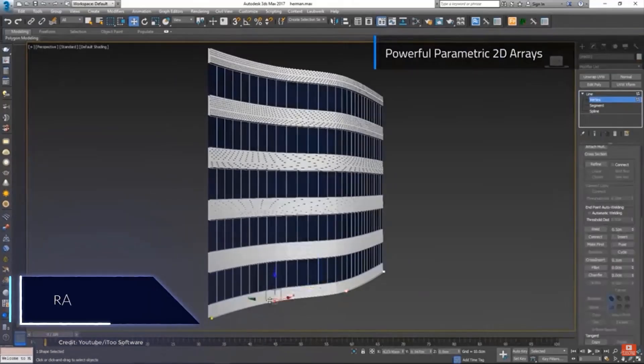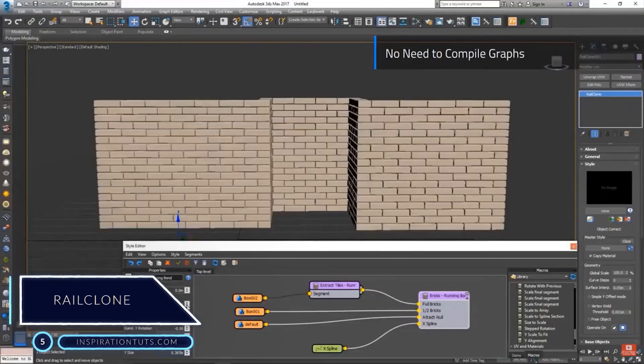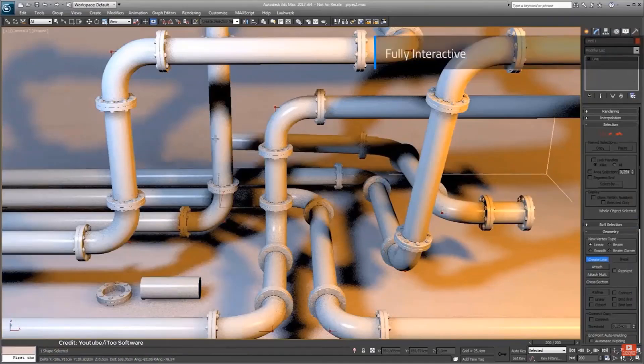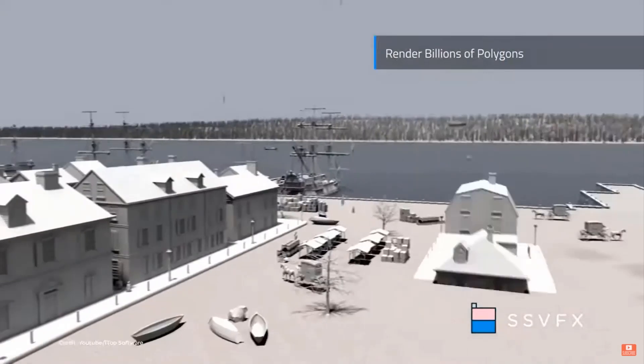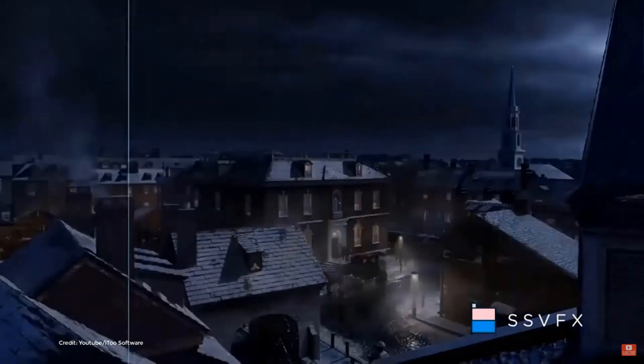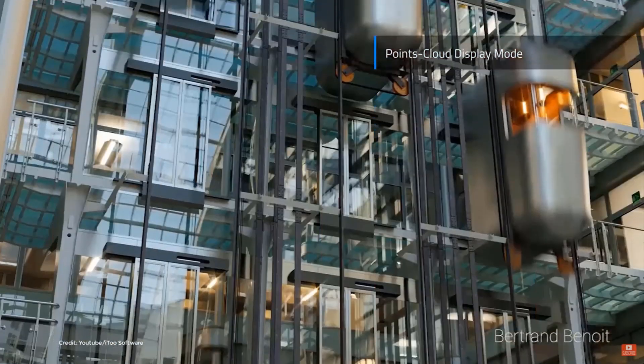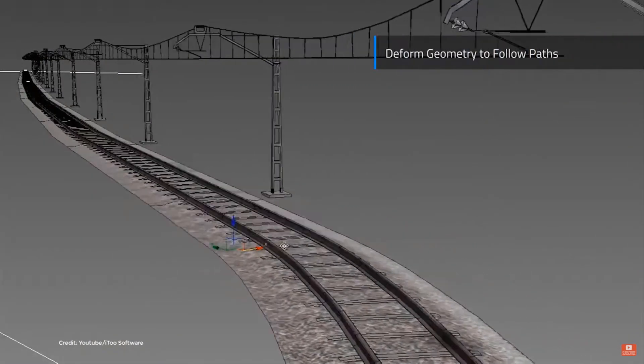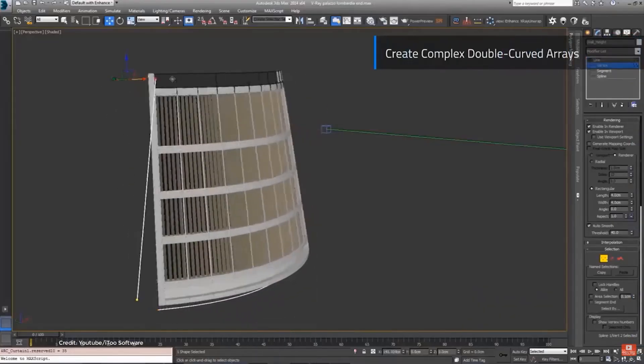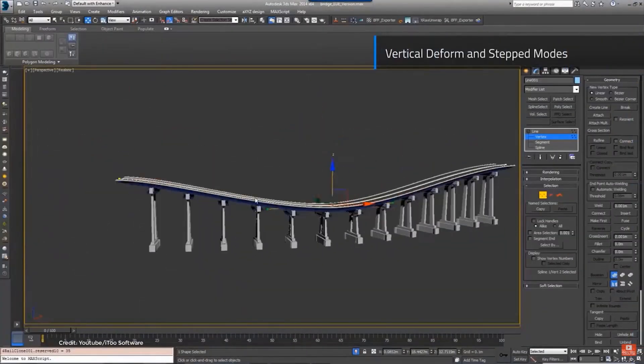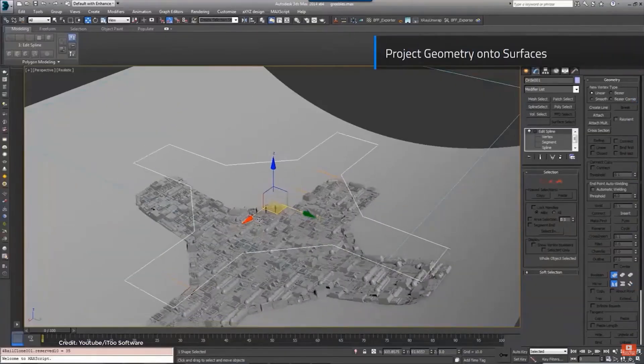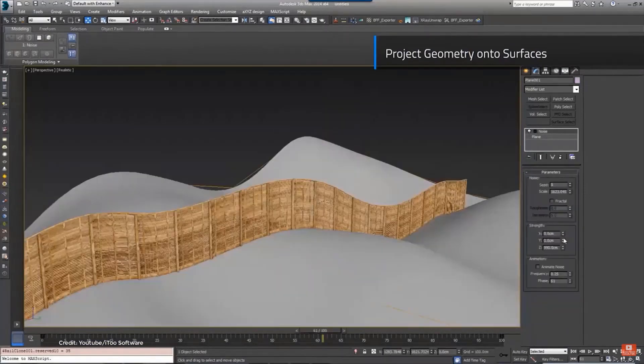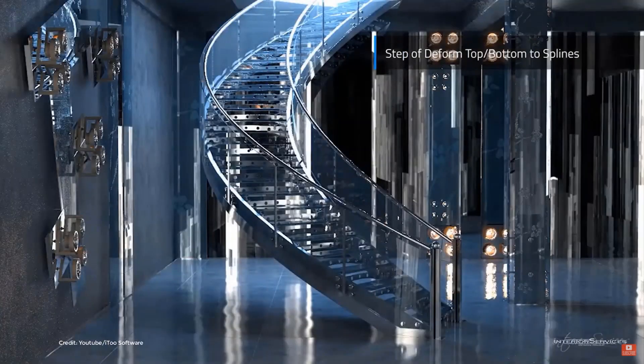Number 5, RailClone. RailClone is a parametric modeling and spline cloning plugin by iToo software. With this plugin, objects are created simply by assembling and repeating existing geometry using an easy-to-define set of rules. If you can model in 3ds Max, you can create procedural objects with RailClone. You can choose from built-in presets, adapt existing objects by adding your own geometry, or even create your own from scratch using RailClone's easy-to-understand visual editor. It can customize railings, stairs, floors, ceilings, claddings, and facades.